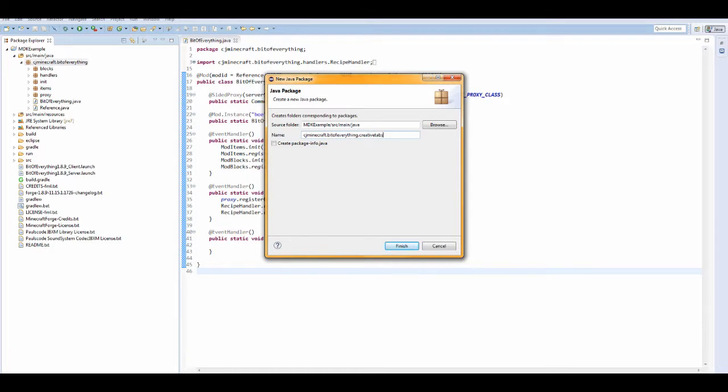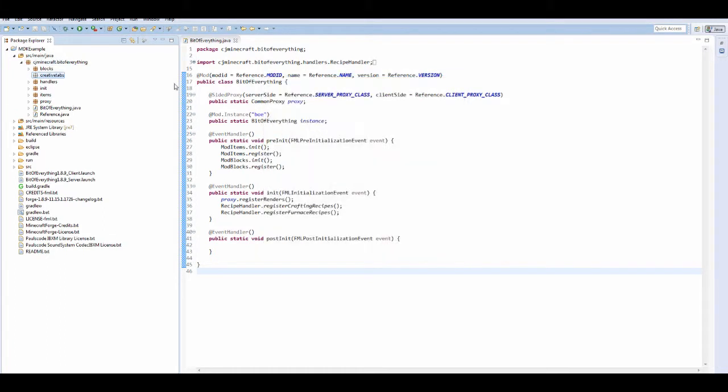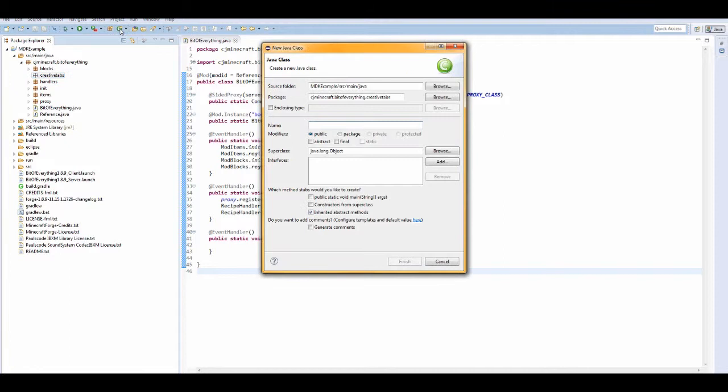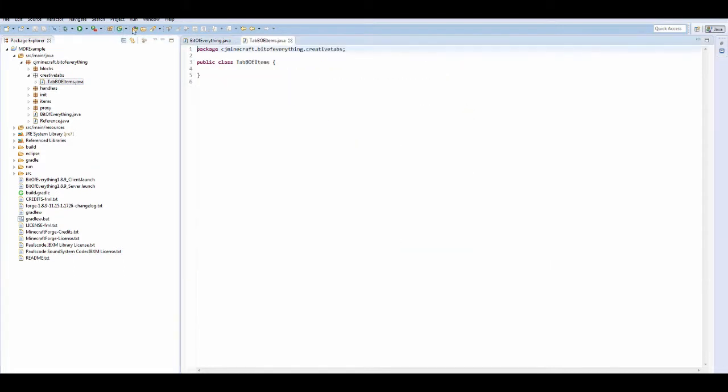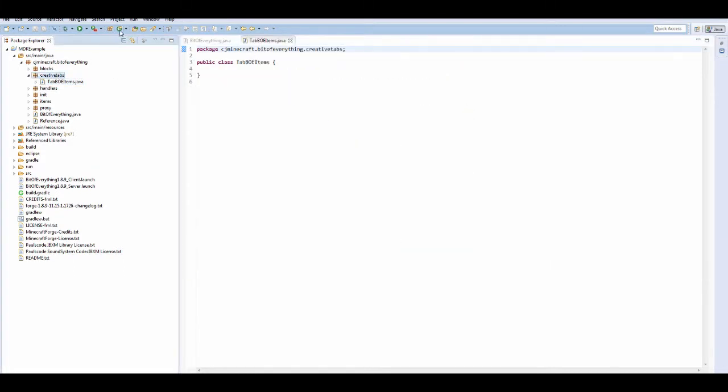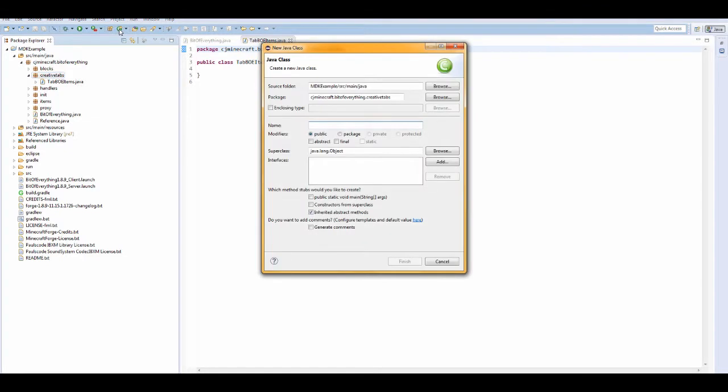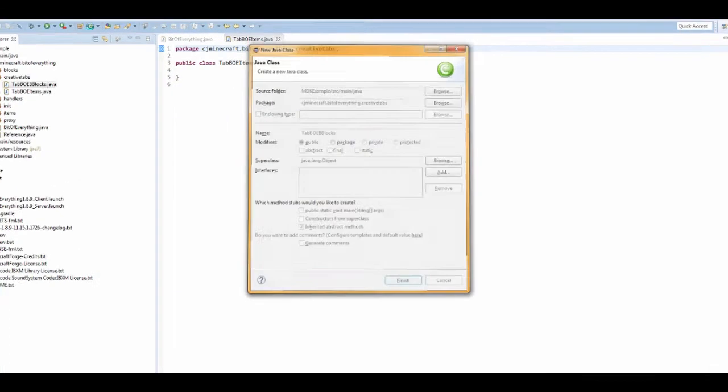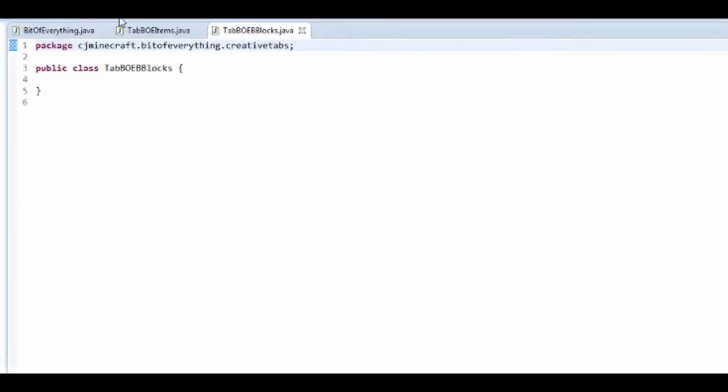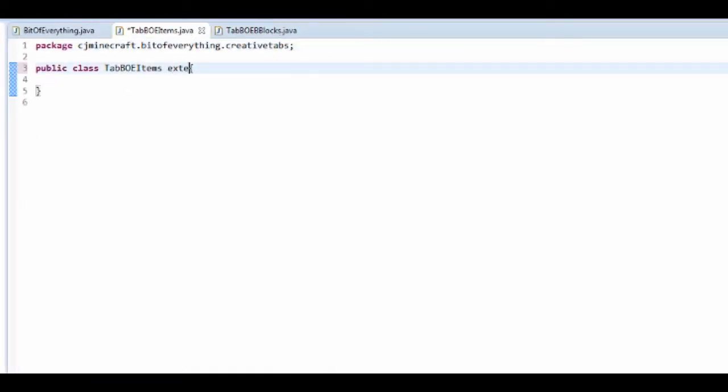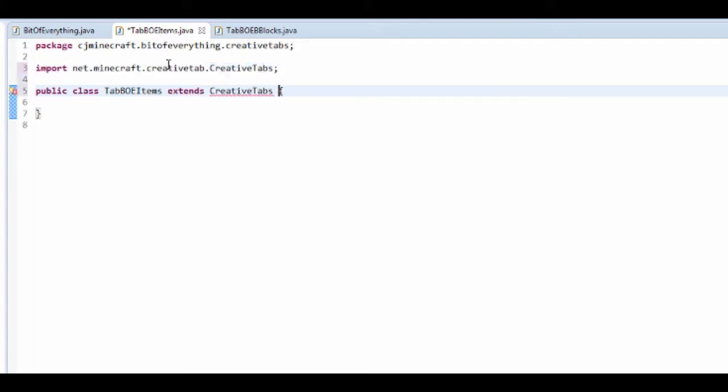I'm gonna have two creative tabs - one for items, tab boe items, and another one, tab boe blocks. These are both gonna extend creative tabs.